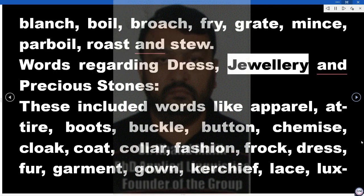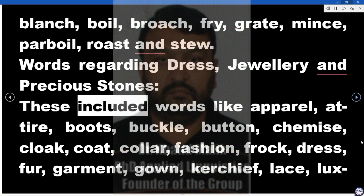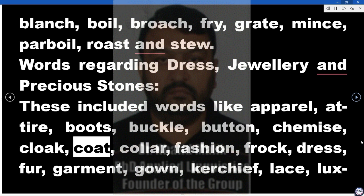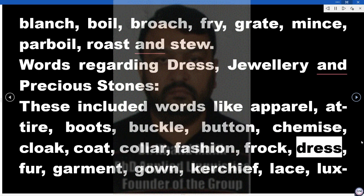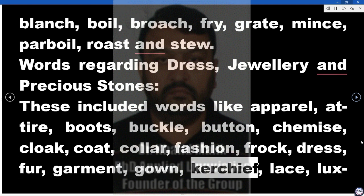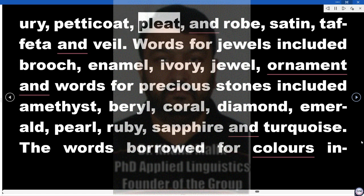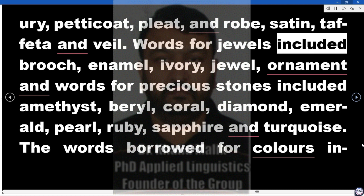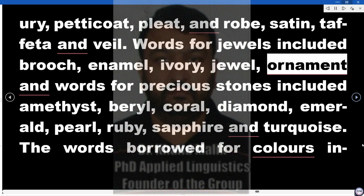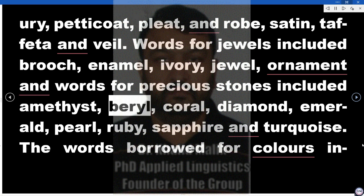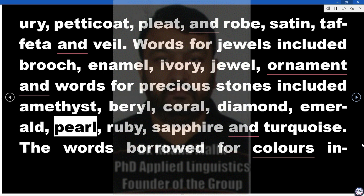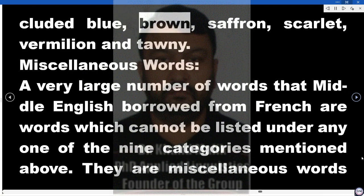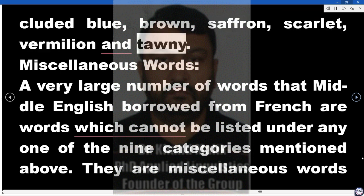Words regarding dress, jewellery, and precious stones. These included words like apparel, attire, boots, buckle, button, chemise, cloak, coat, collar, fashion, frock, dress, fur, garment, gown, kerchief, lace, luxury, petticoat, pleat, robe, satin, taffeta, and veil. Words for jewels included brooch, enamel, ivory, jewel, and ornament. Words for precious stones included amethyst, beryl, coral, diamond, emerald, pearl, ruby, sapphire, and turquoise. The words borrowed for colors included blue, brown, saffron, scarlet, vermilion, and tawny.